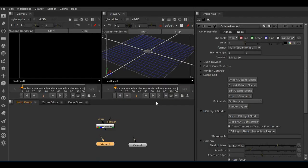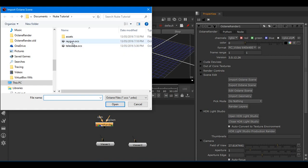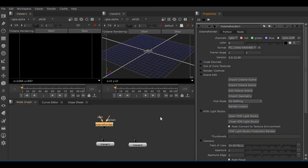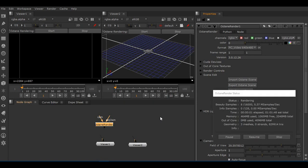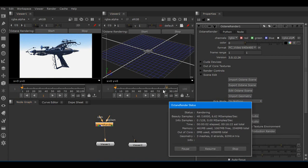Now we can move across to Nuke. I've got a blank new Nuke scene with two viewers — Viewer 1 is in 2D and Viewer 2 is in 3D. I've added an Octane render node, and if I click Import Octane Scene I can load the scene that we exported from Octane Standalone. When this scene gets imported it's everything — the geometry, the materials, the environment, the render settings etc. When I connect that to the viewer you'll see that it immediately renders in exactly the same fashion as it was in Modo.